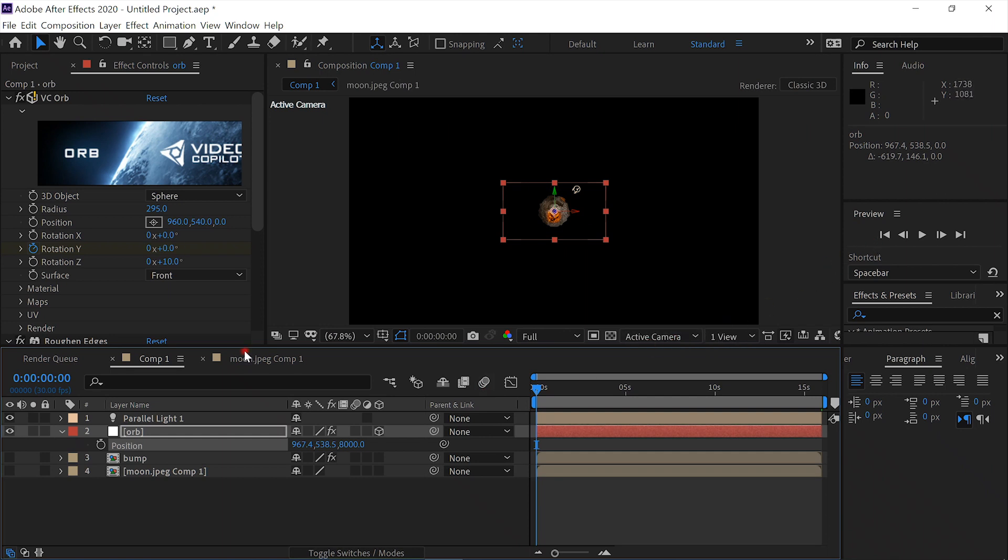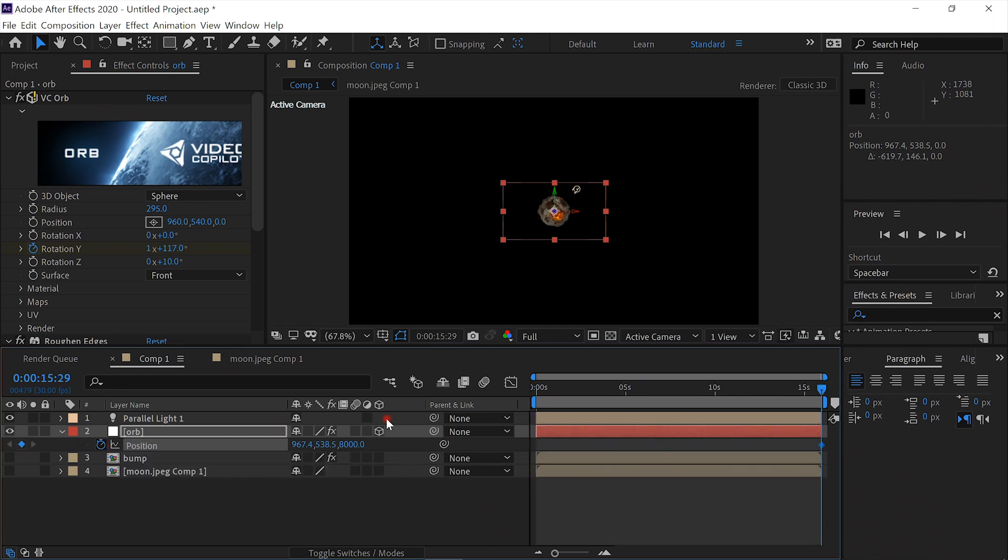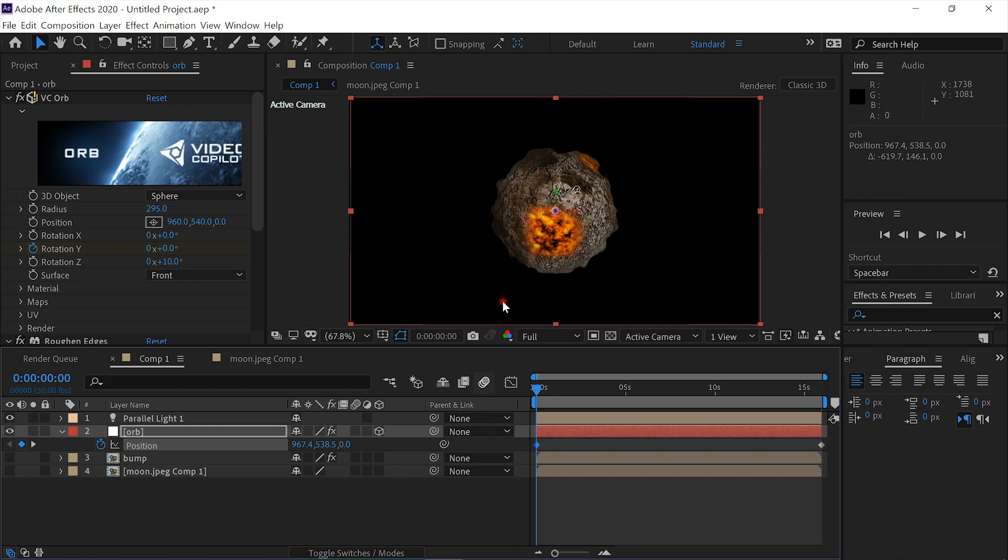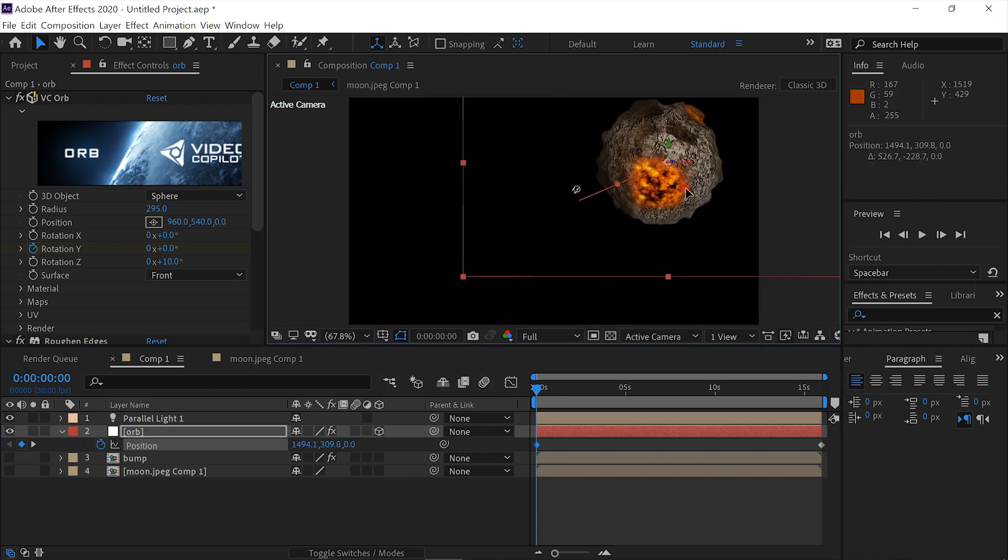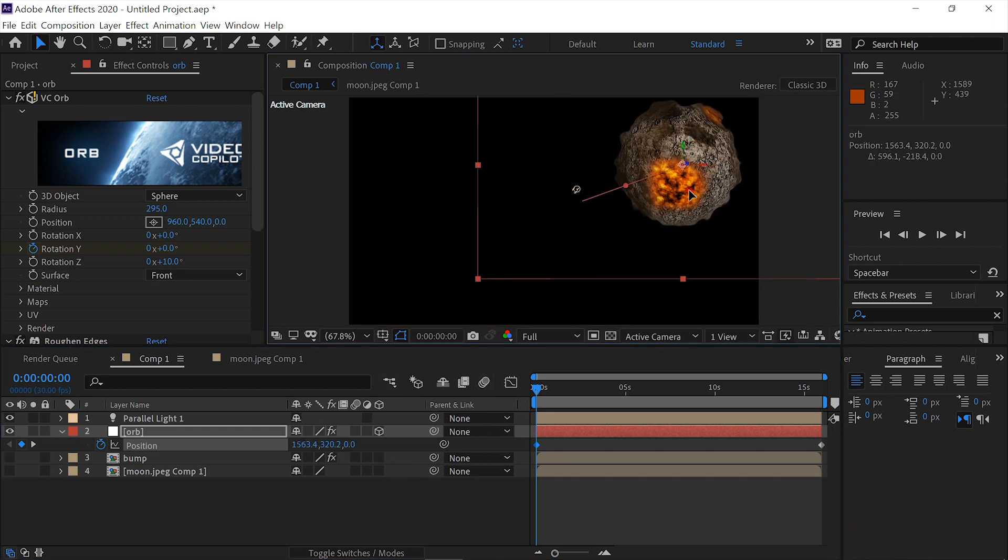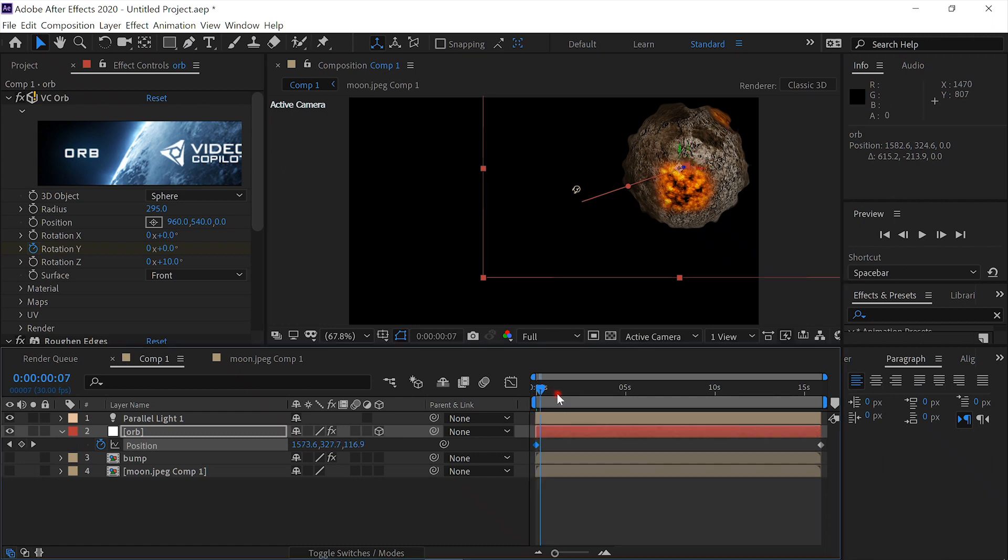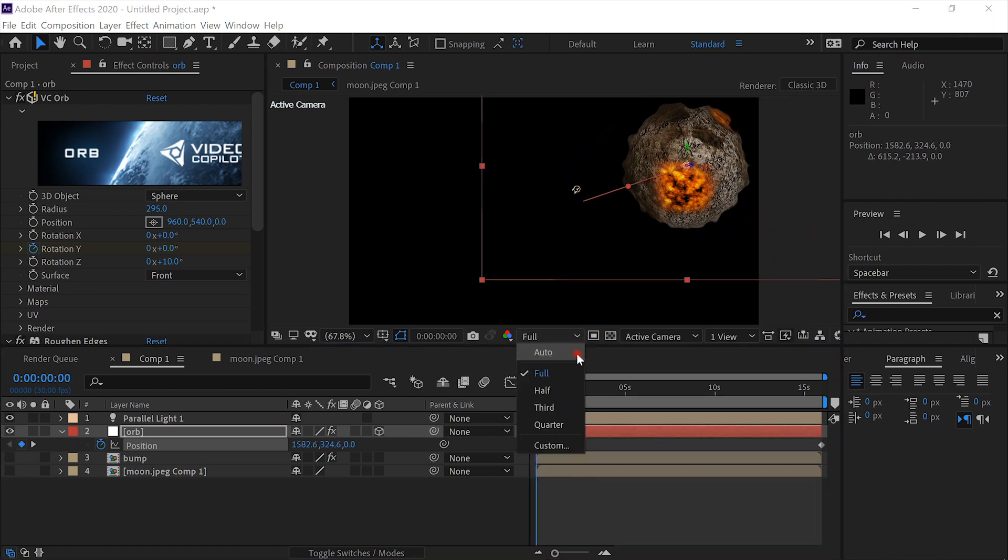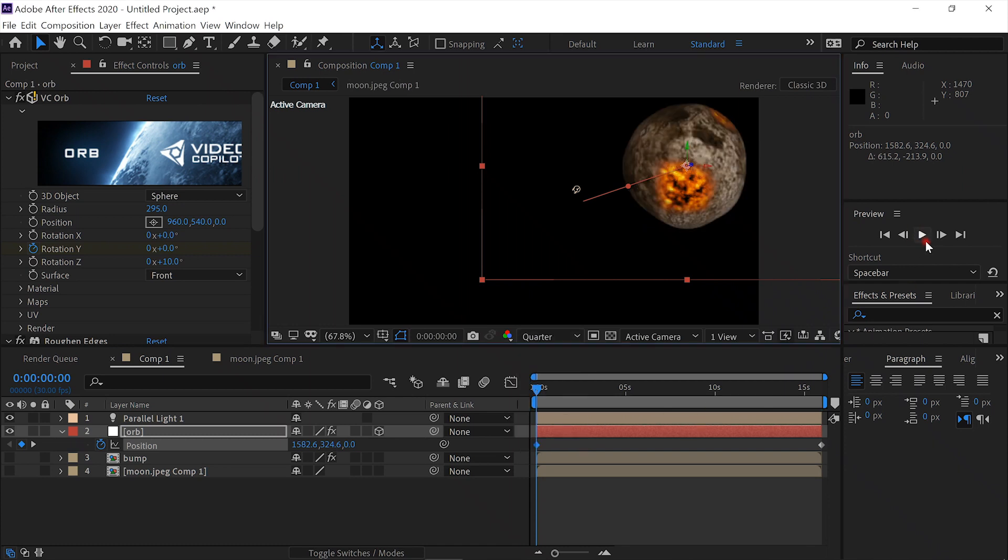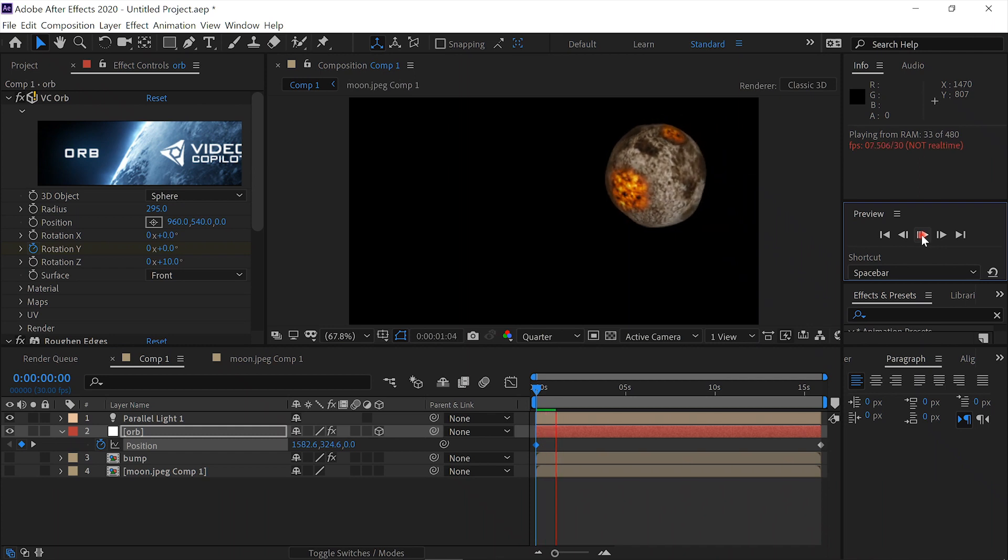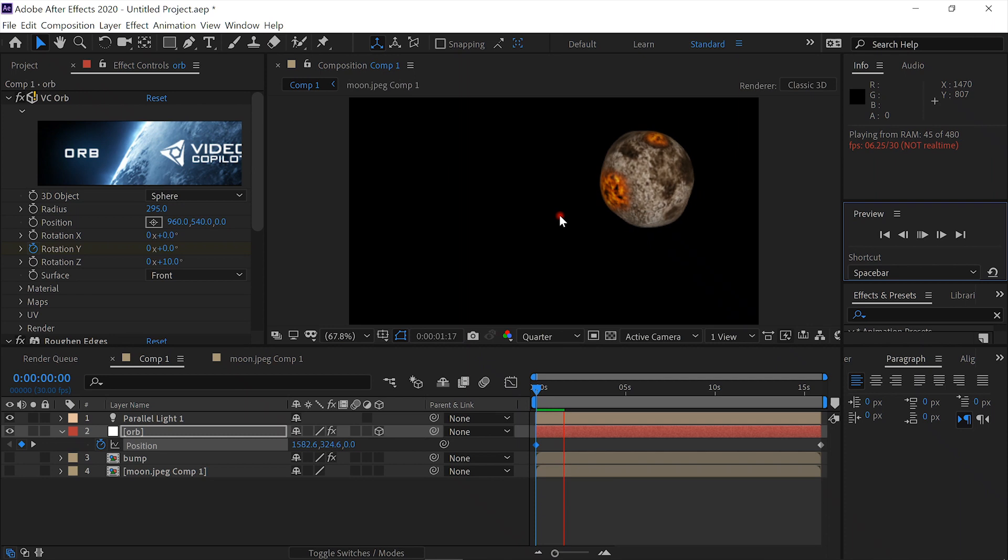Now we forgot to keyframe the position. So put this here. Keyframe it. Go back to frame zero. Take this 8,000. Change it to zero. And then move our asteroid back up here in the corner. Now it's going to progress. Let's put that at quarter resolution.